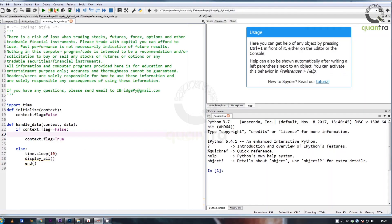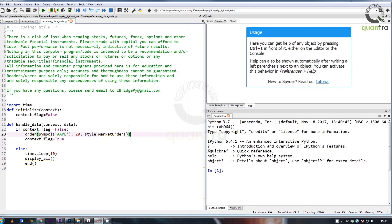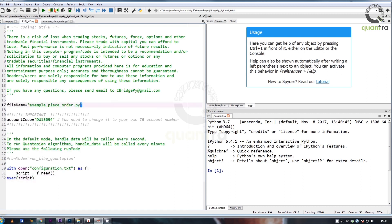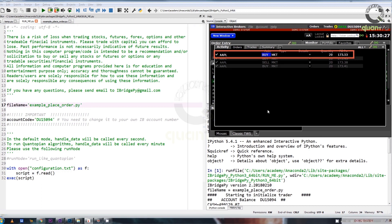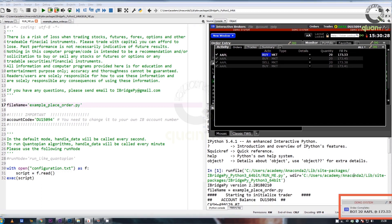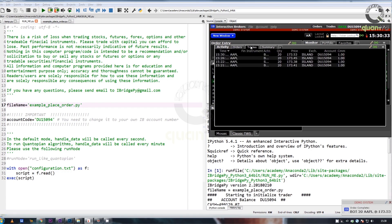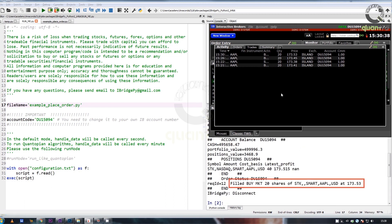For example, the syntax to buy 20 shares of Apple Incorporated is: order symbol Apple, 20, style equals market order. To run this example stored in example_place_order, go to run_me file, set the file name to example_place_order.py, and click on run. A market order is placed to buy 20 shares of Apple, and executed at an average price of $173.53.